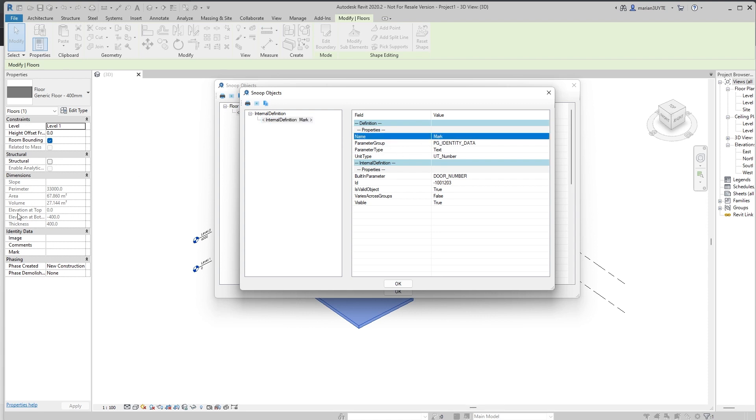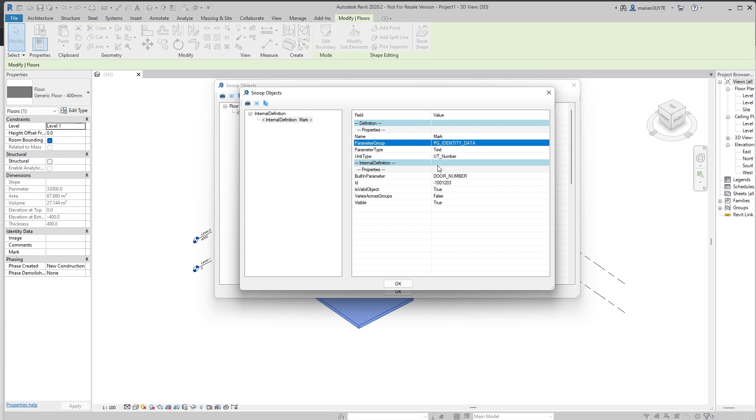So what is common across all of them? It's the name. So we have mark. It's common. The parameter group they're under. So they're under identity data. What is their type? Their text. What is their unit type? UT number. So you can actually read this information of them. That can be quite helpful.